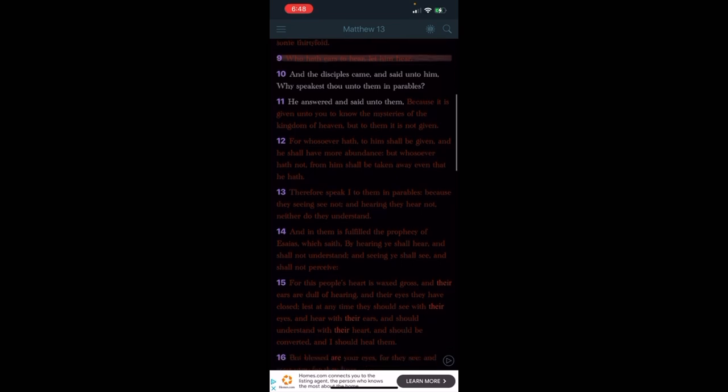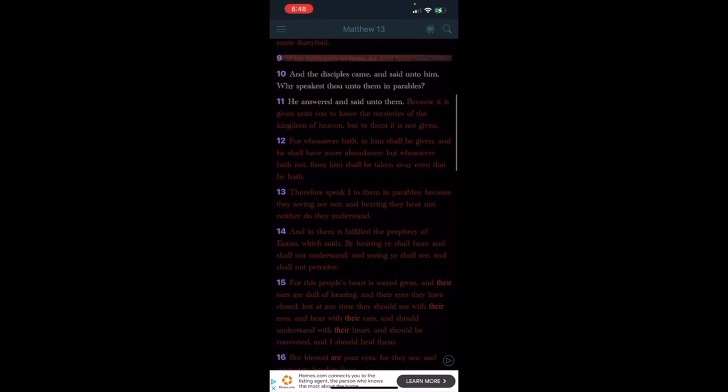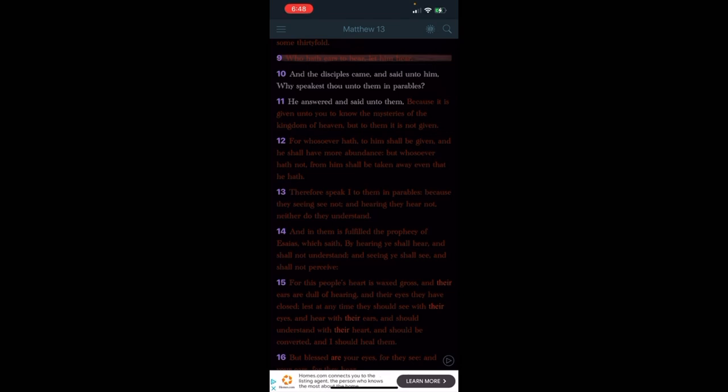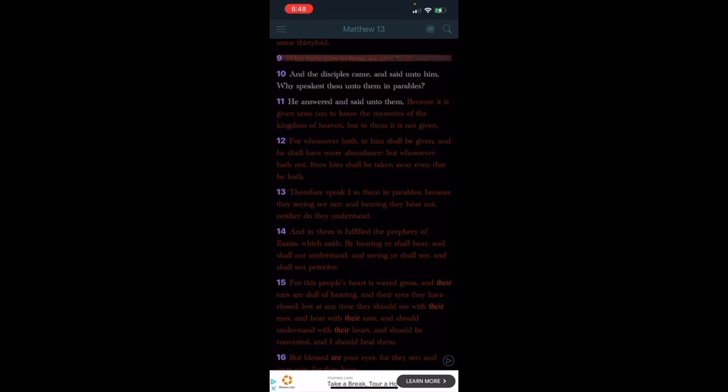But the elect are going to understand this truth to the T and they're going to be able to break it down to you. This is Matthew 13, starting at verse 10. It says 'who have ears to hear, let him hear.' And the disciples came and said unto him, 'why speakest thou unto them in parables?' And he answered and said unto them, 'because it is given unto you to know the mysteries of the kingdom of heaven, but to them it's not given.'